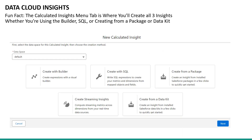Here's a fun fact: you'll use the calculated insights menu tab to create any of the three insights, whether you're using the builder, SQL, or creating from a package or data kit.